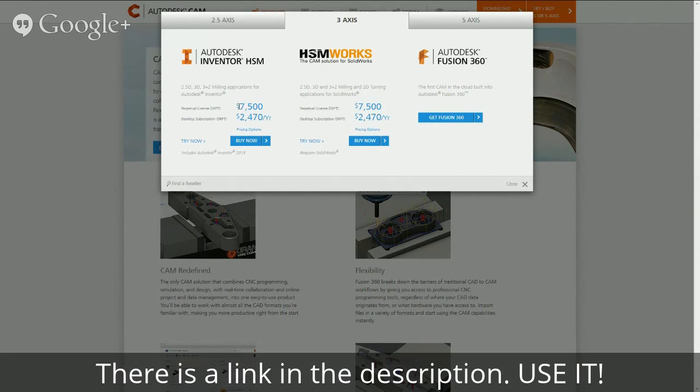It's not intuitive again because I've been using SolidWorks for so long, but I'm guessing since it's all one package, as you update your model, your CAM will automatically update. So let's say you change the scale of one of your, like you change the length of a part, I'm assuming the CAM automatically updates as well.